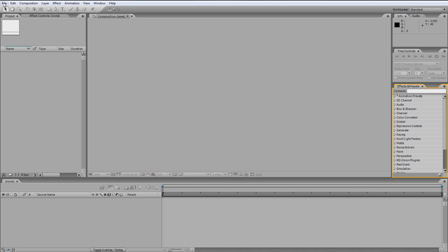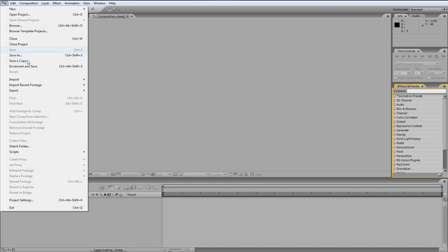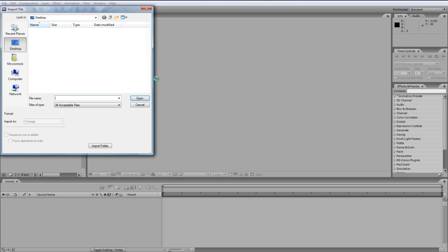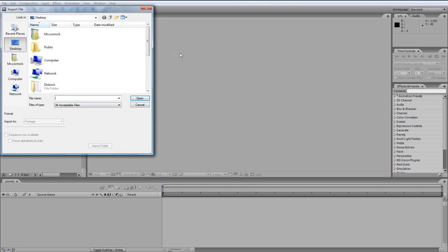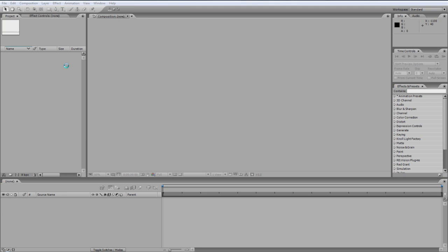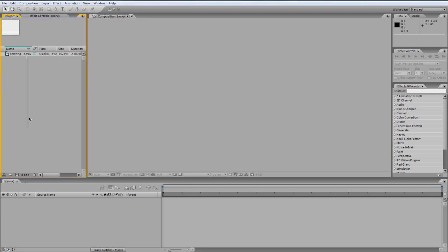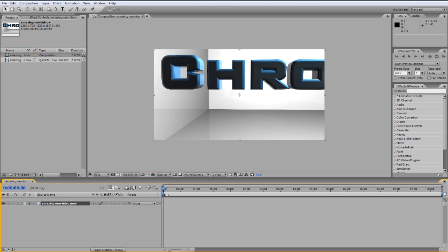So first things first, you want to get your clip in After Effects, so file, import, file. I'm going to use the intro, drag it on, there we go.